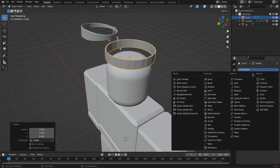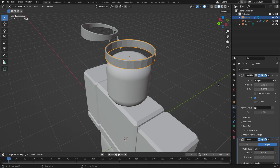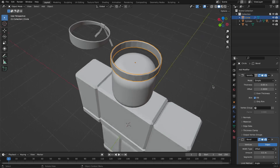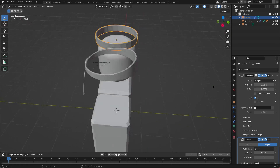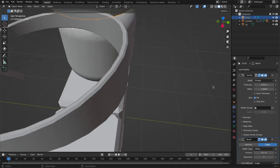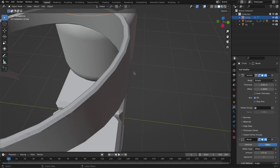Add another modifier and add the Bevel modifier if you want that beveled look.